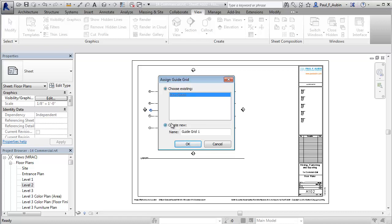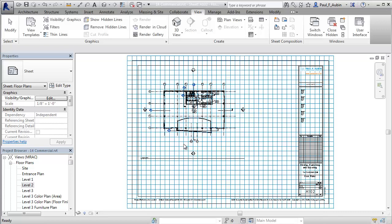But I want to create a new one so that you can see the process. So I'm going to choose Create New here, and I'll just call this Plans instead of Plan Sheets this time. I'll click OK.